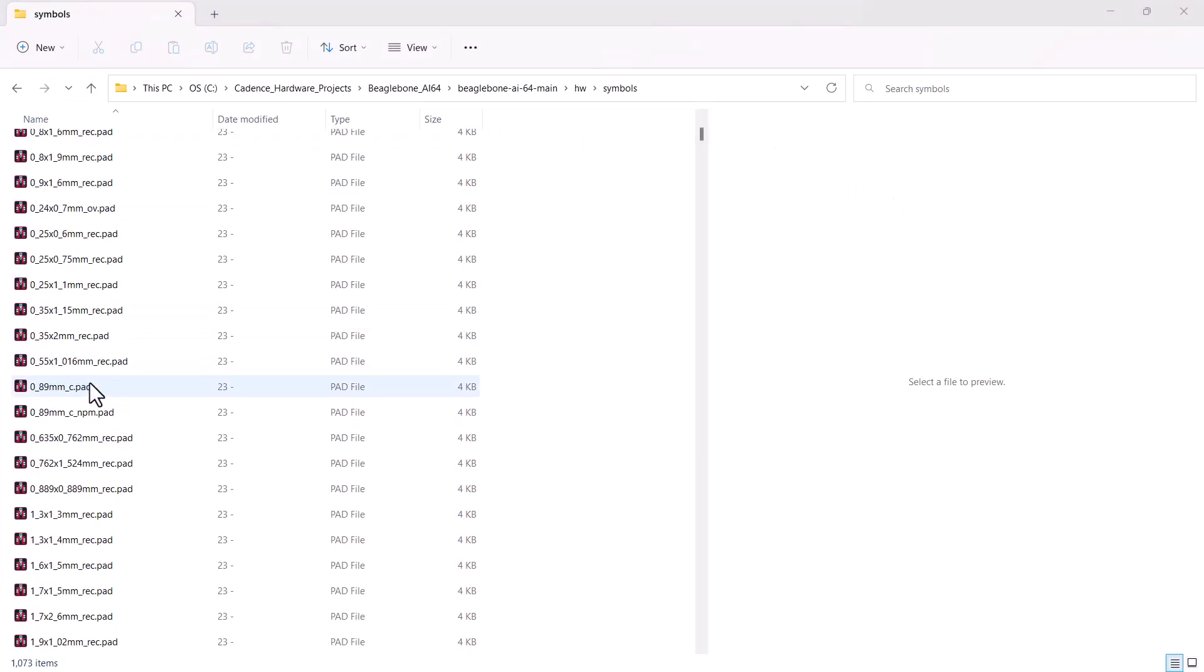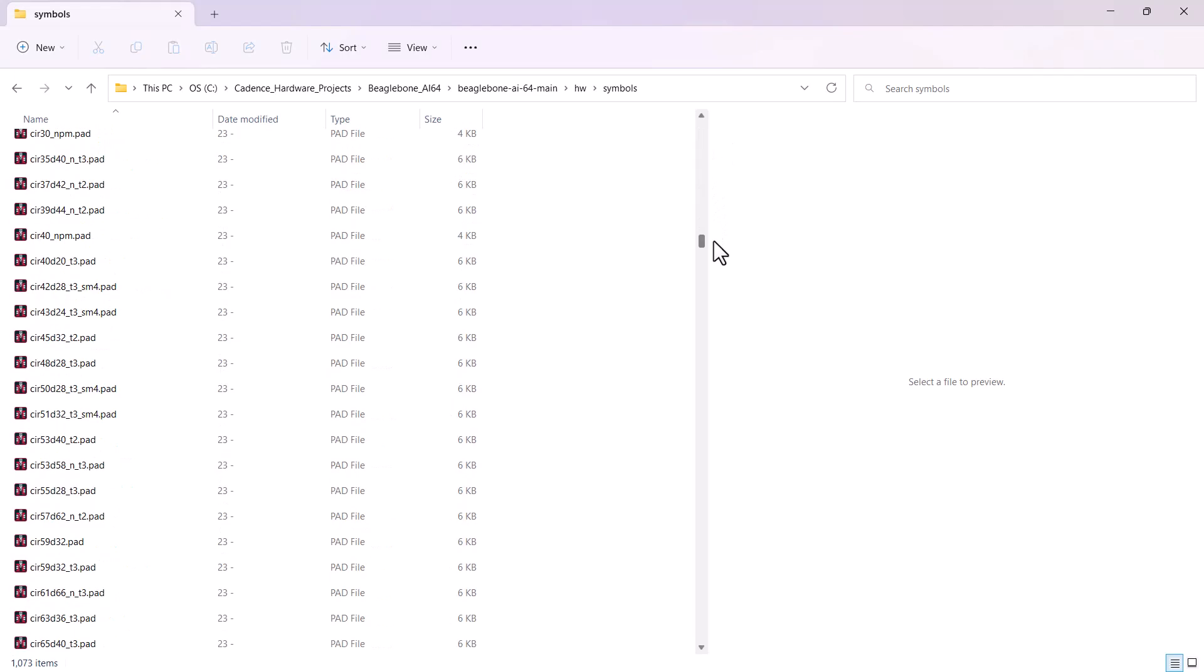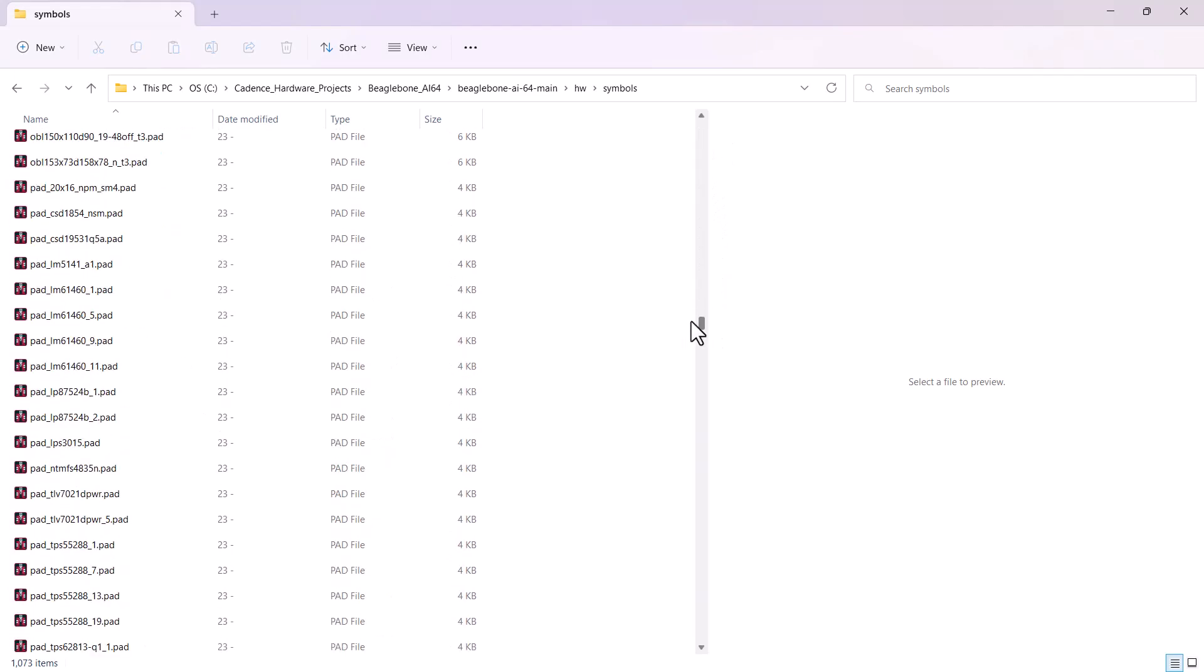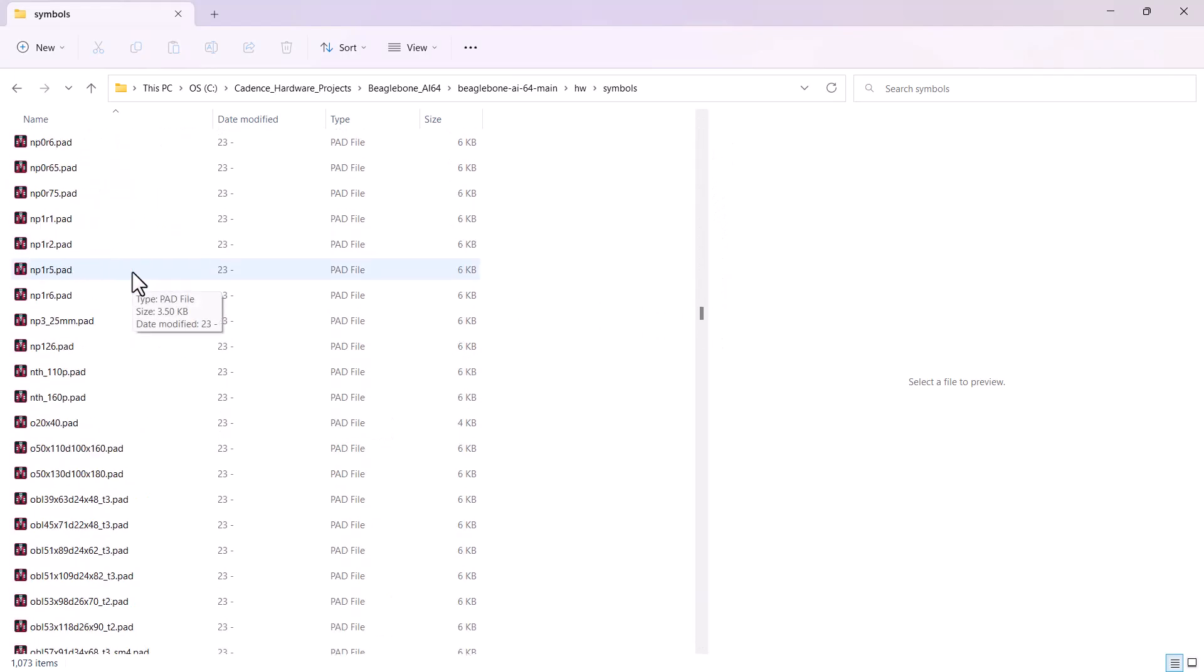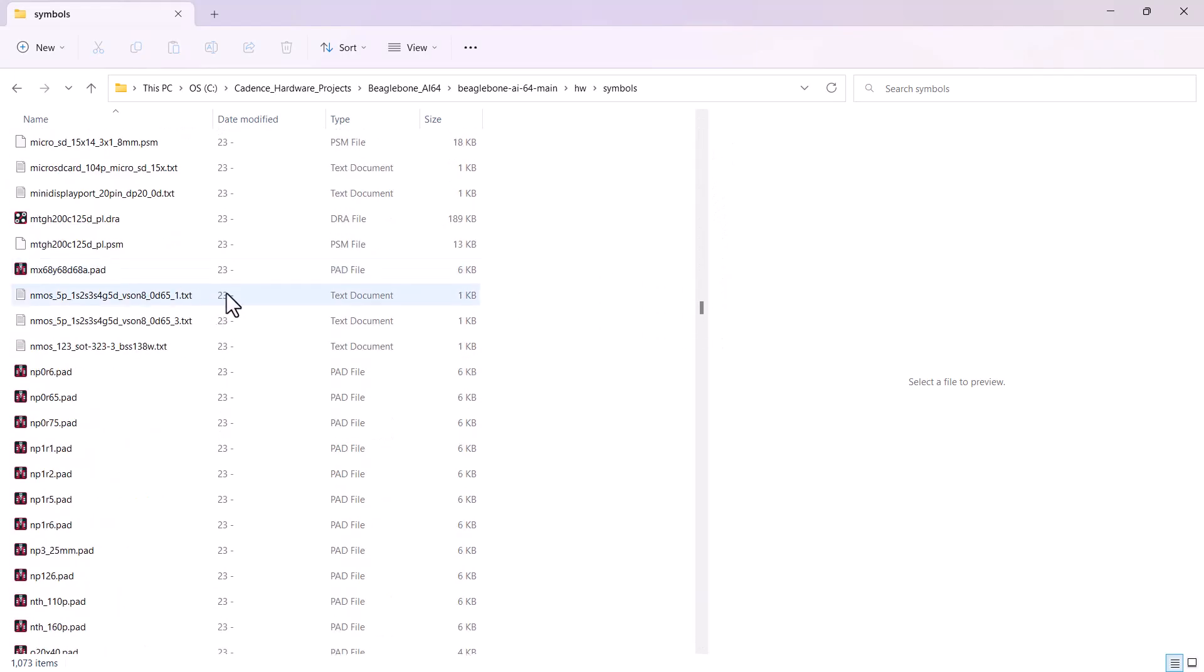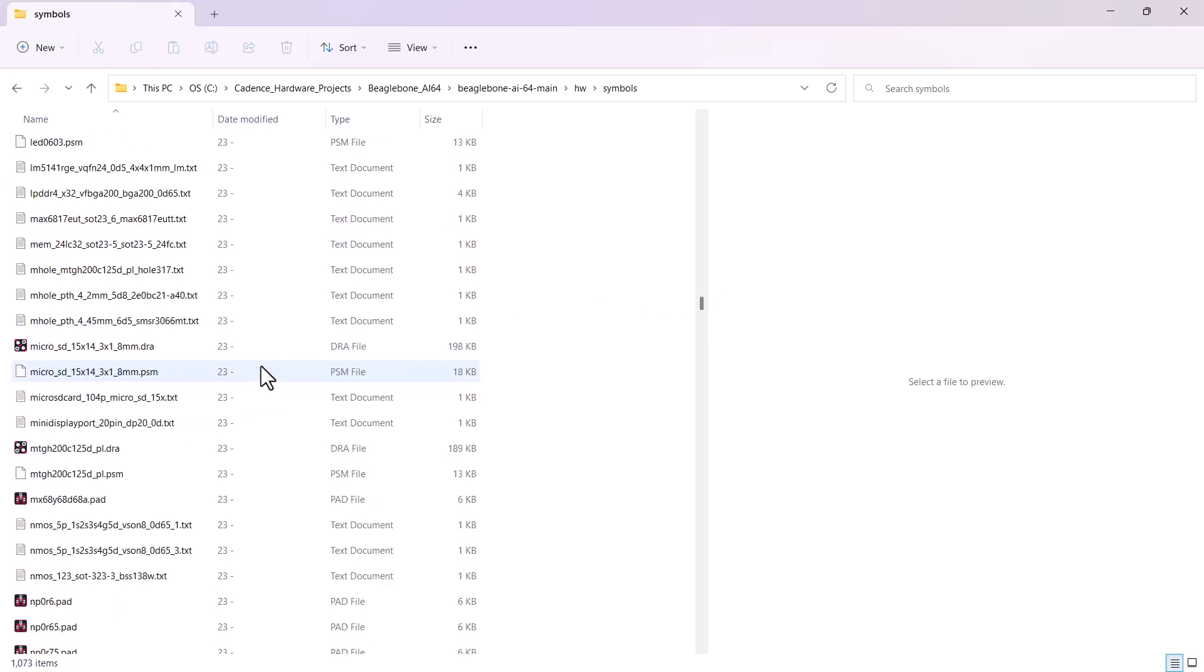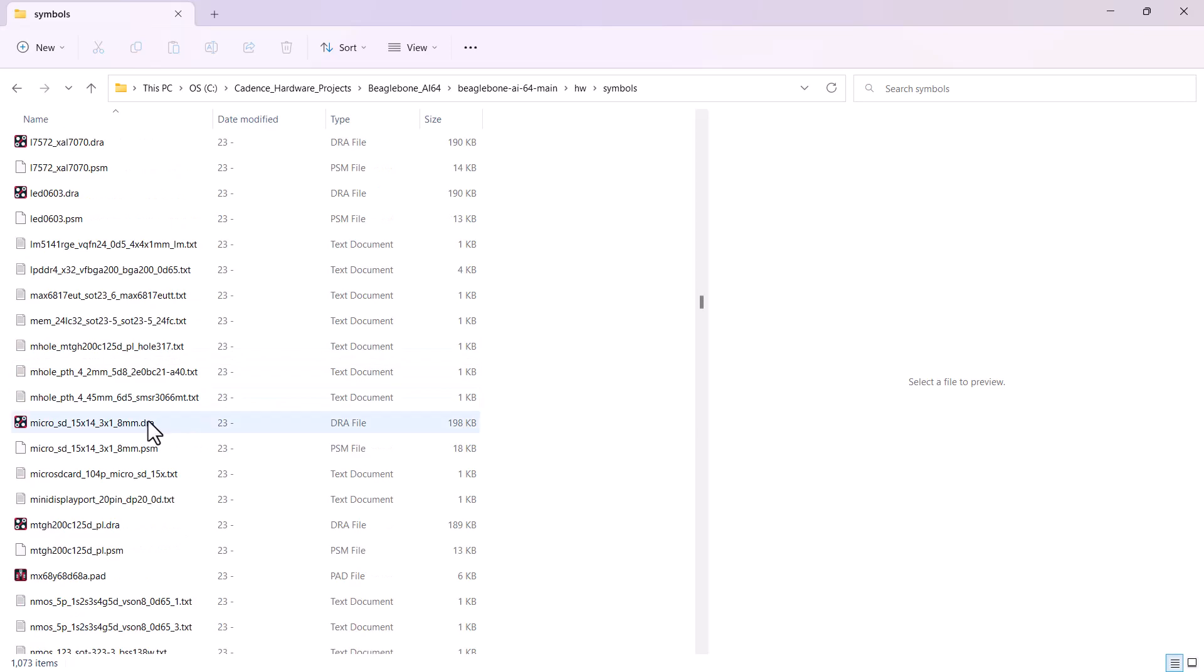Okay, so here we've got Padstacks, and we also have Drawing Files with the DRA extension. Then we have the .psm file.